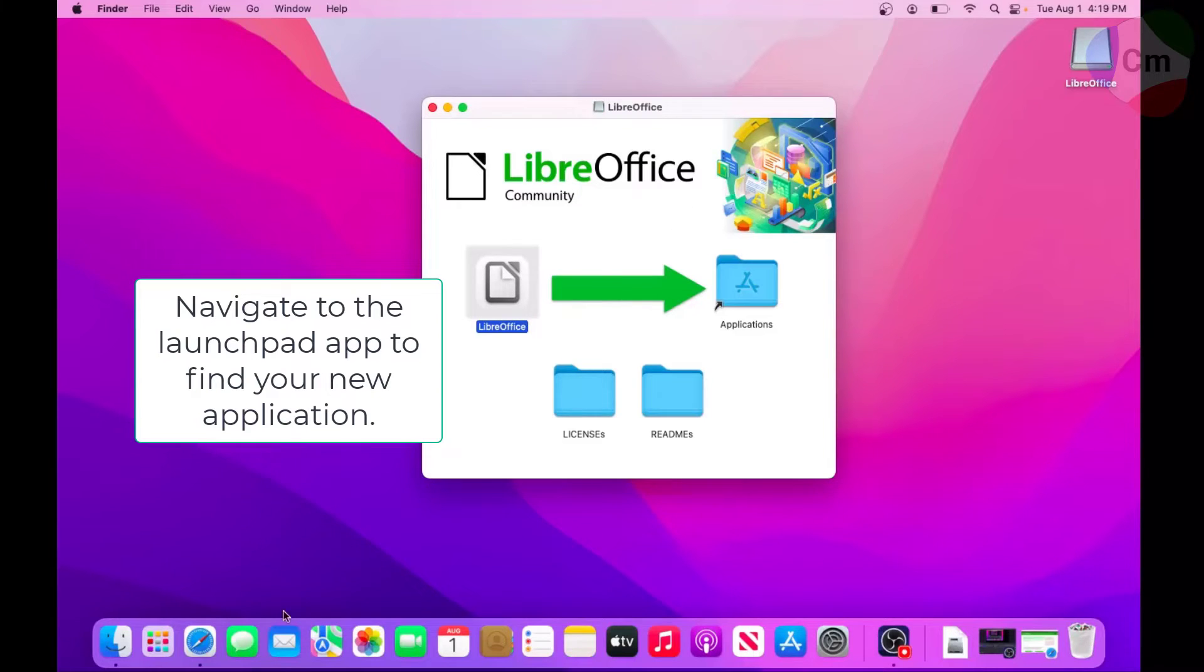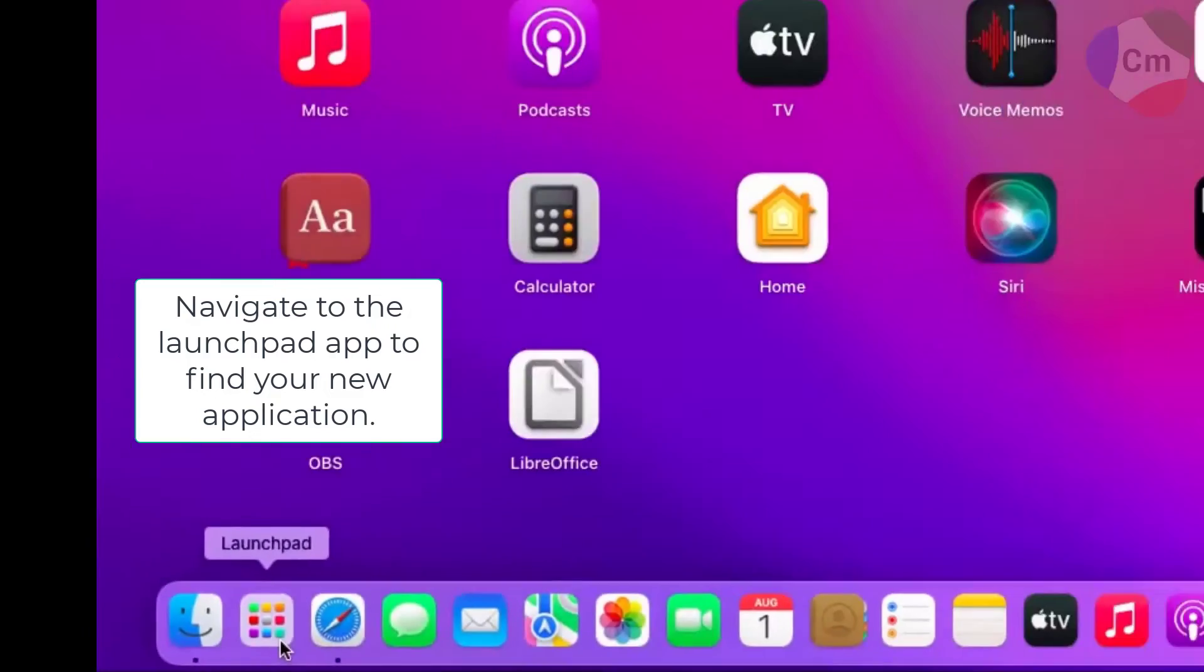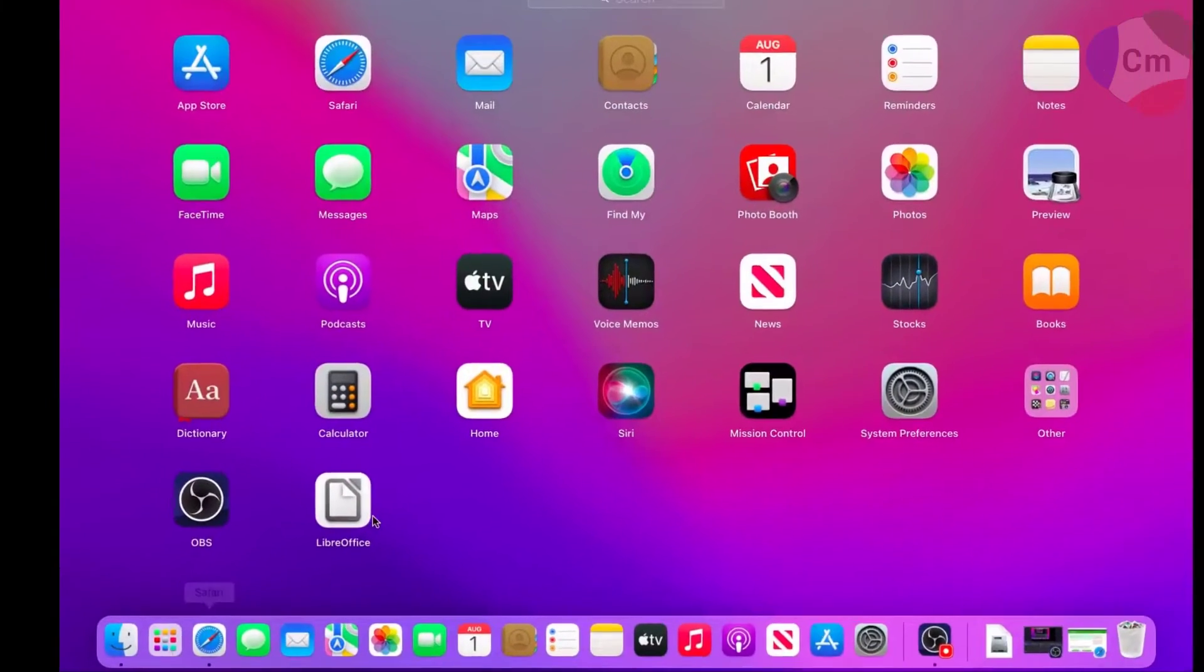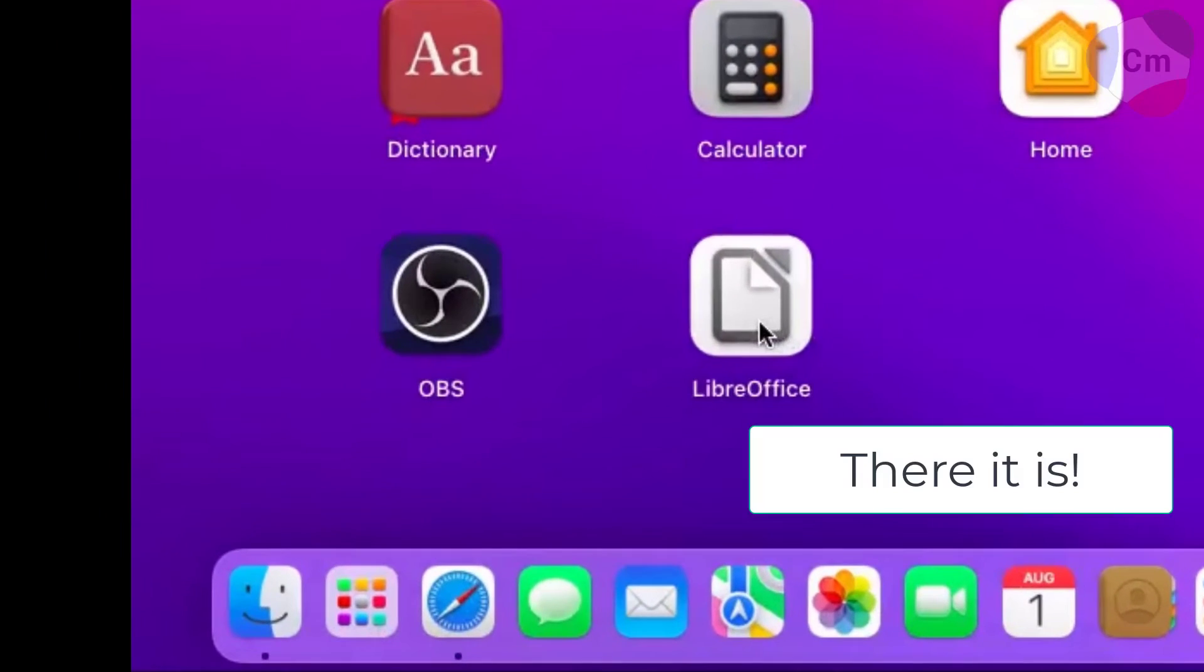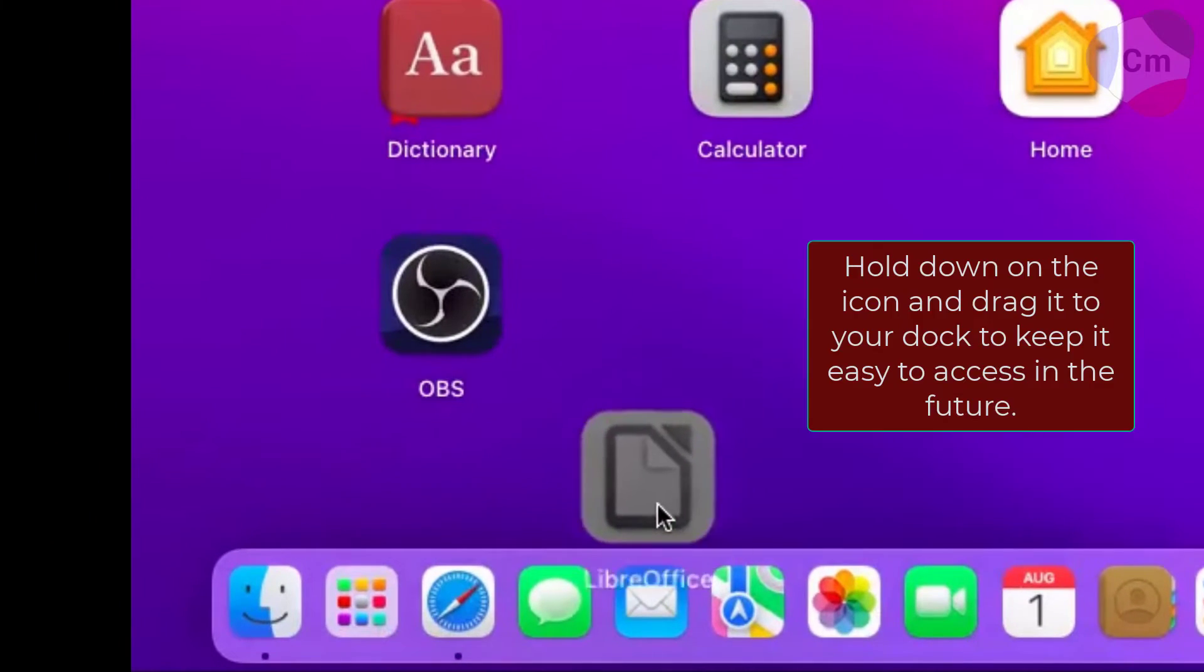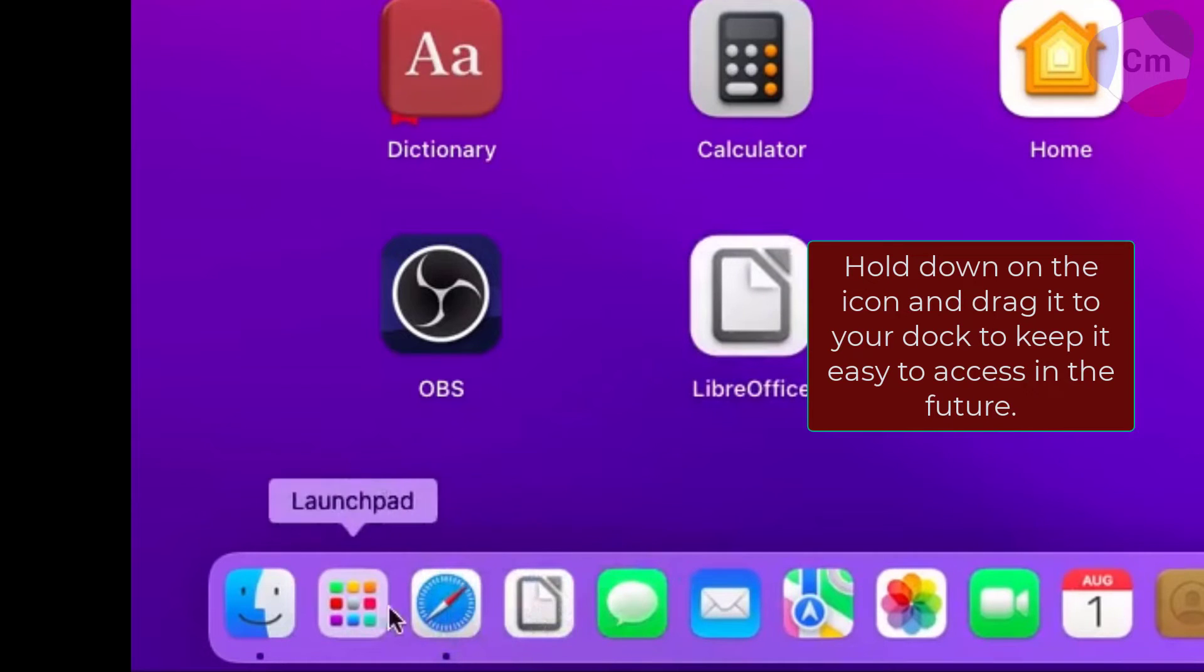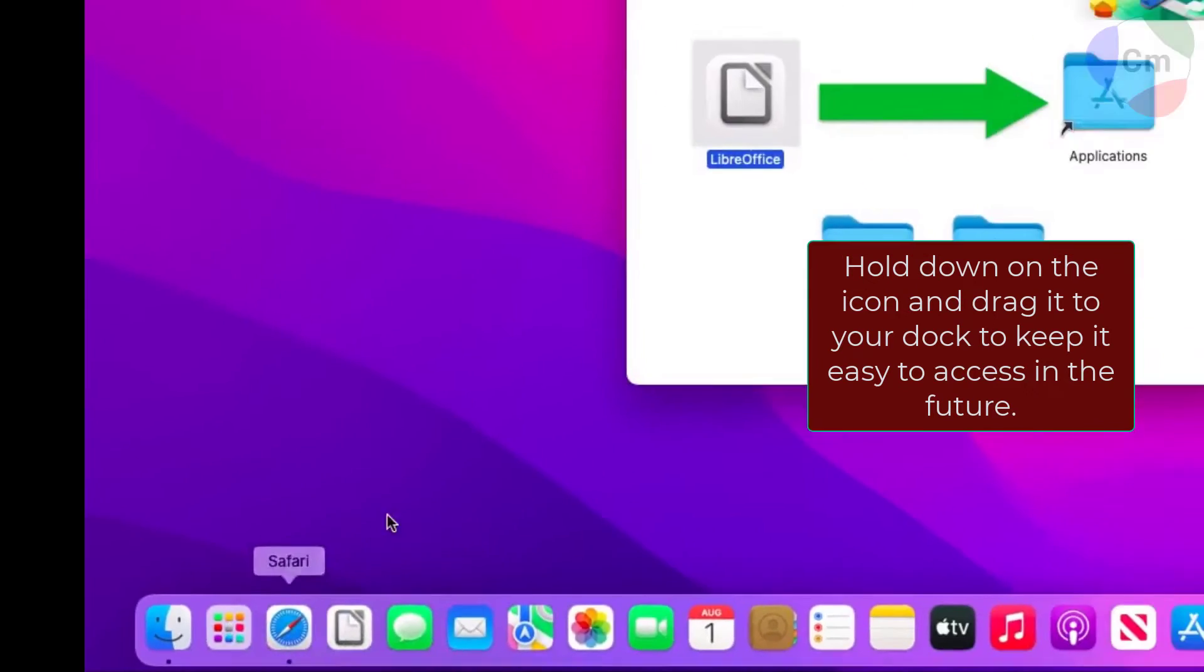Alright, so next I'm going to navigate to the Launchpad app, which shows me all the apps, and this is the recent one I got. I can click and drag it to my dock for easy access later.